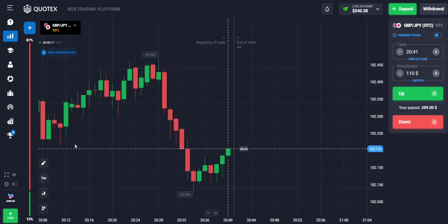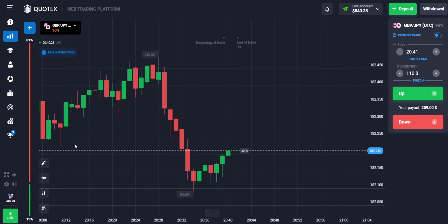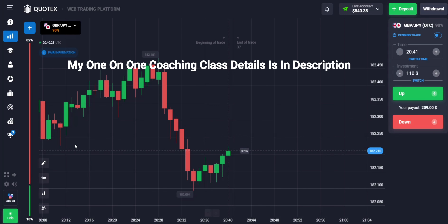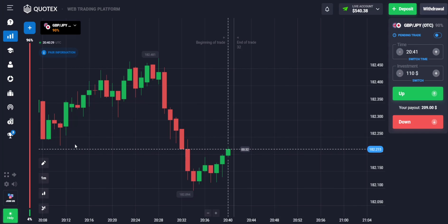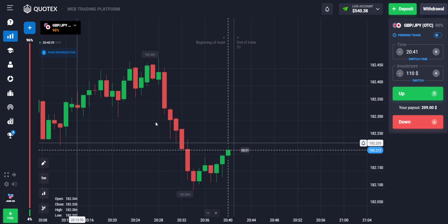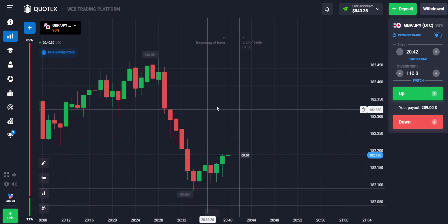Welcome to binary trading course channel. Let's start today's trading. If you want to join my one-on-one coaching class, the price and details are in this video description.